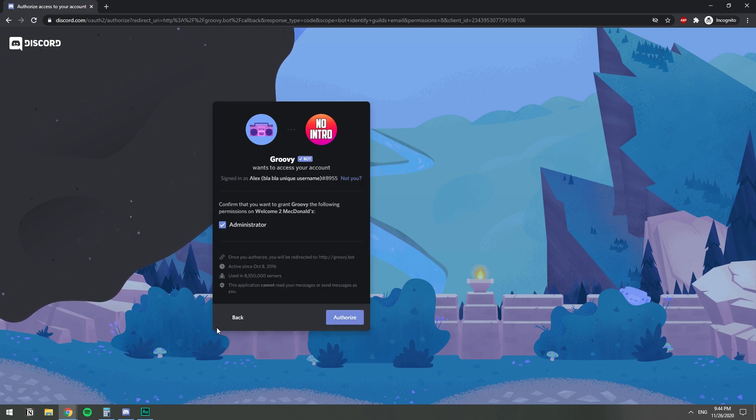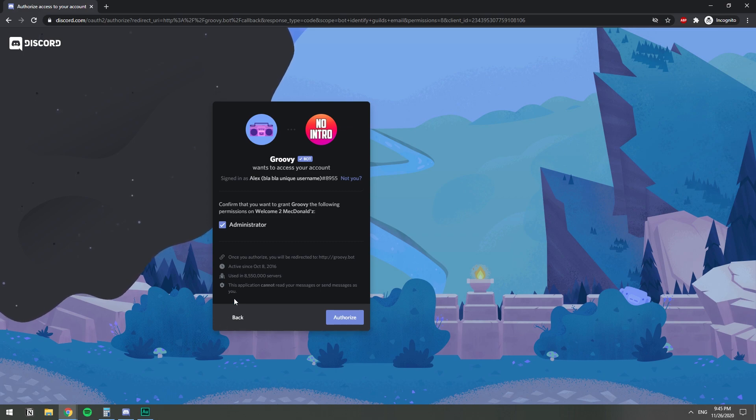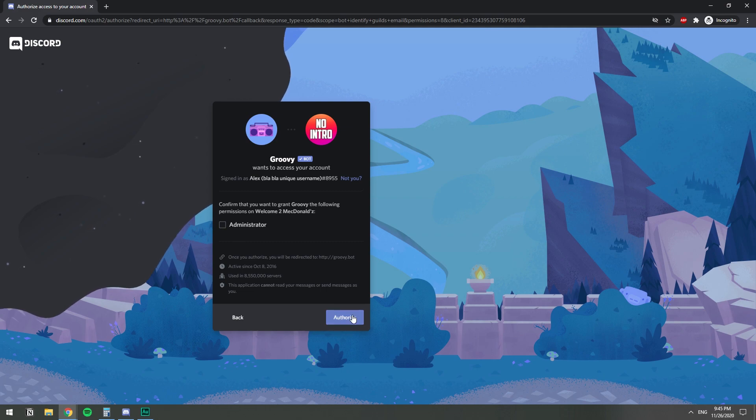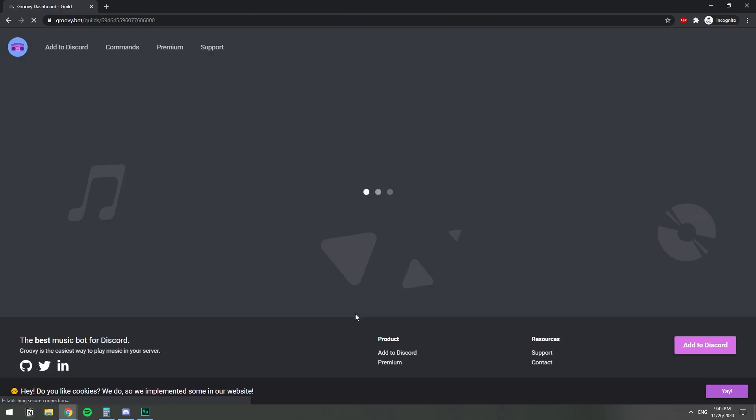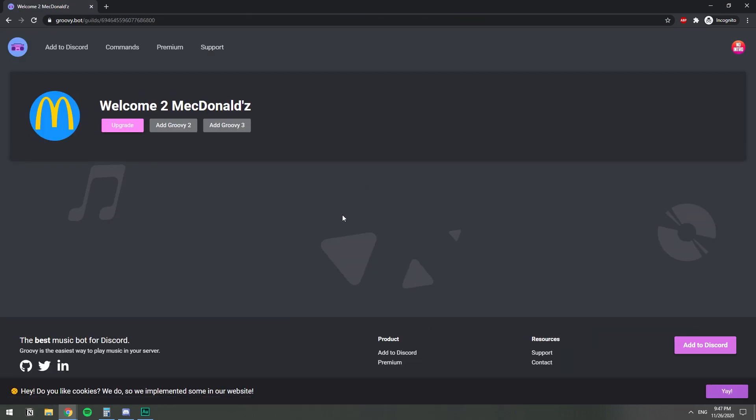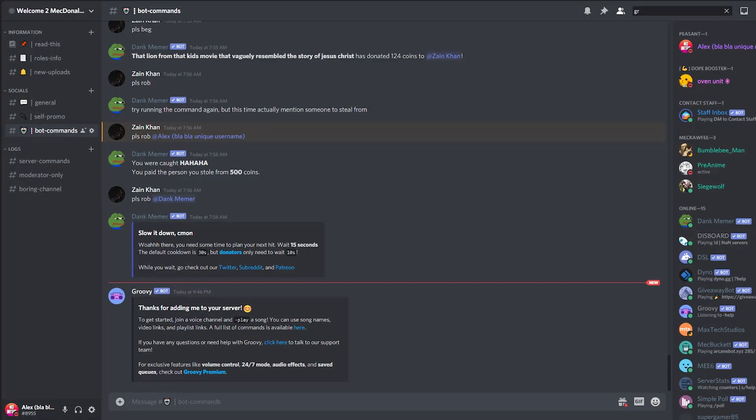On the next screen, it's asking you to authorize the permissions for the bot. It's only asking for Administrator, which is basically everything. So I don't like giving Administrator to the bot, so I'm just going to uncheck that and authorize. So now that we've gone through that, let's go to our Discord server. As you can see, it has sent a message already, so we have it in our server.